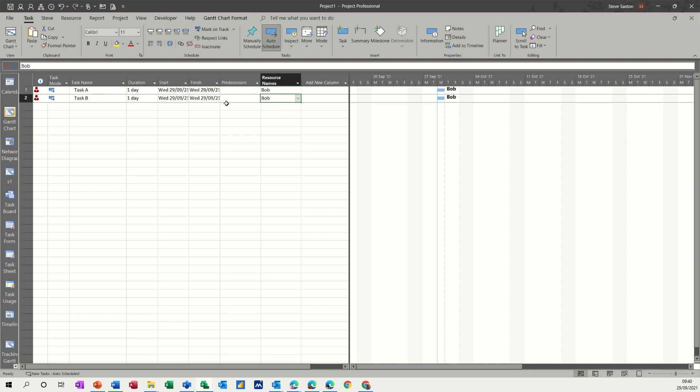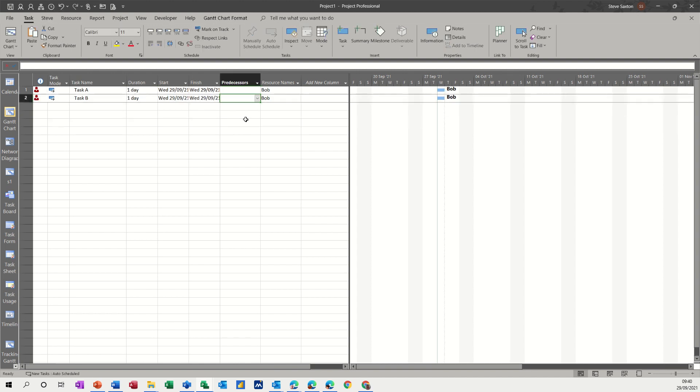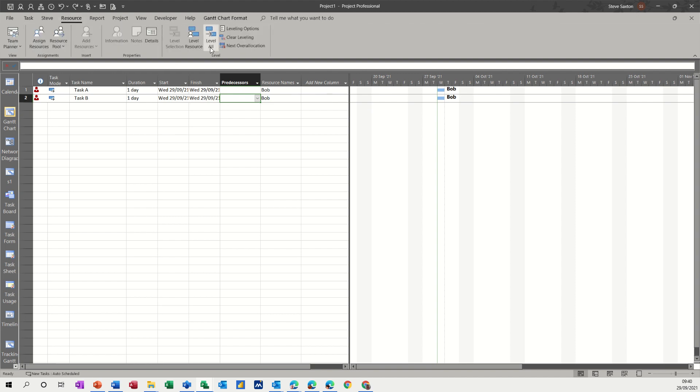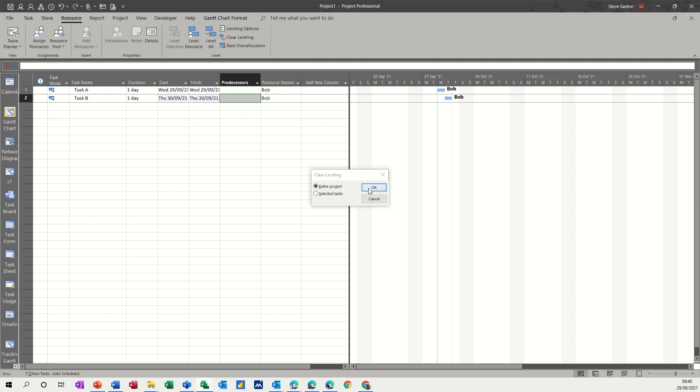So things that you could do: you could put a link in there that would sort that out. I'll just undo that one. You could get another resource to do this task instead of Bob, and you could just physically move the task. Or you could go level resources, or level all in this case, and it will move Bob. Then I'll clear levelling. That will bring it back. So these are all things that you can do to sort this out.